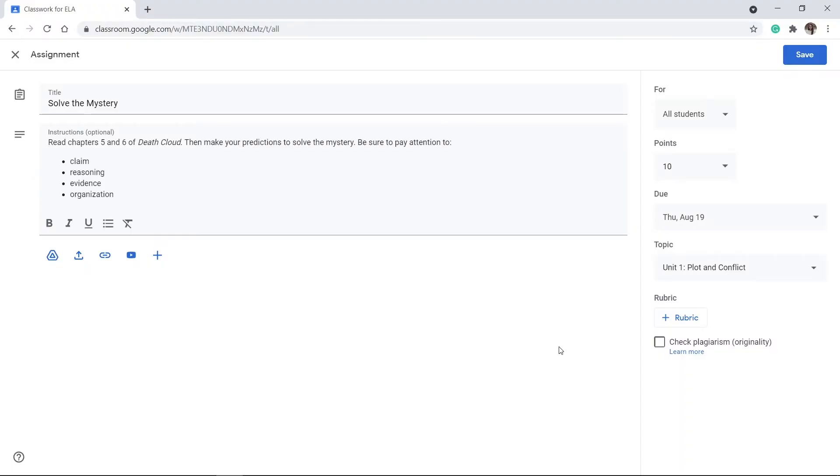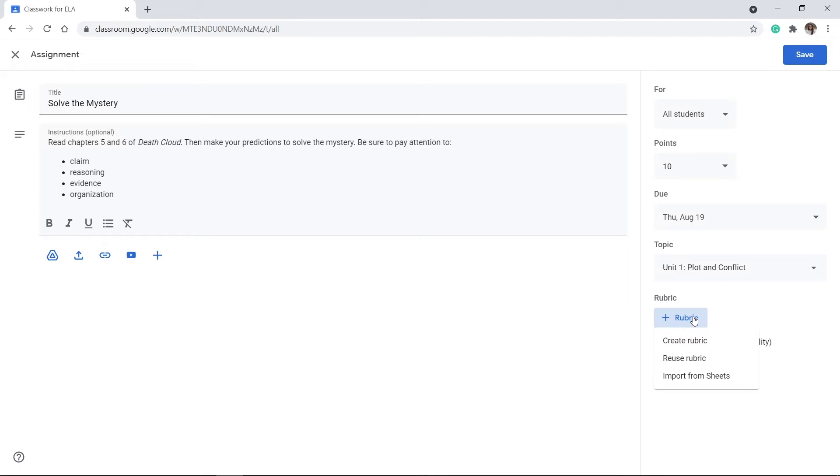So, in order to add a rubric to an assignment, you click on this plus button rubric. And I'm going to show you how to do it from Import from Sheets. Now, you can't just do a regular sheet. You actually have to format it correctly.